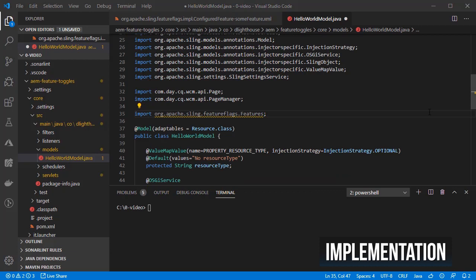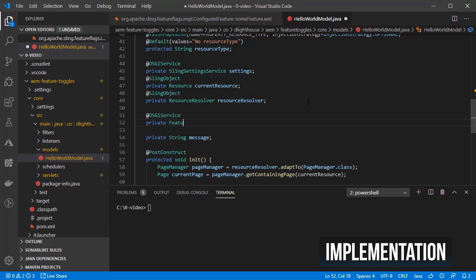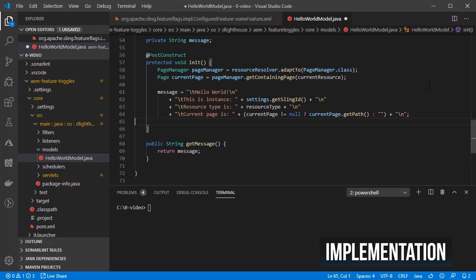And then, inject it into the model by using the OSGI service annotation. Let's say that as part of the current production implementation, we have another string being concatenated into the message at the end of the init method.